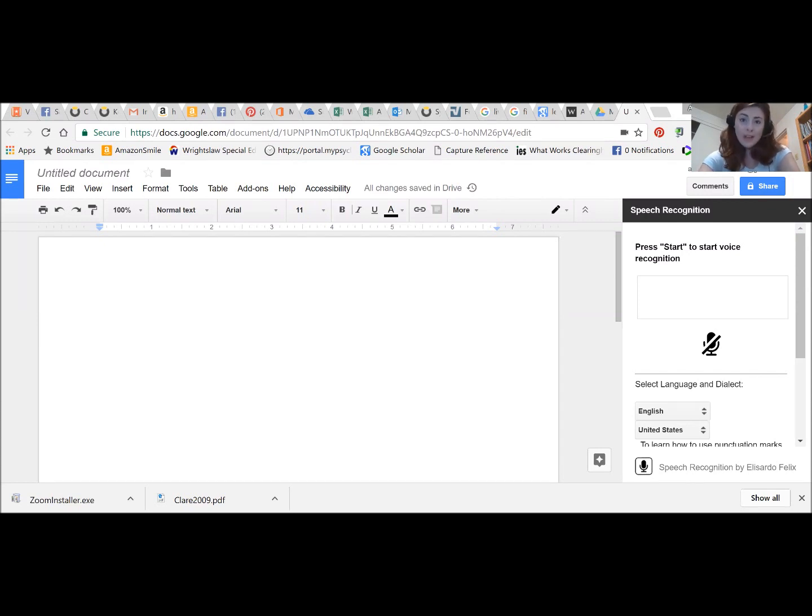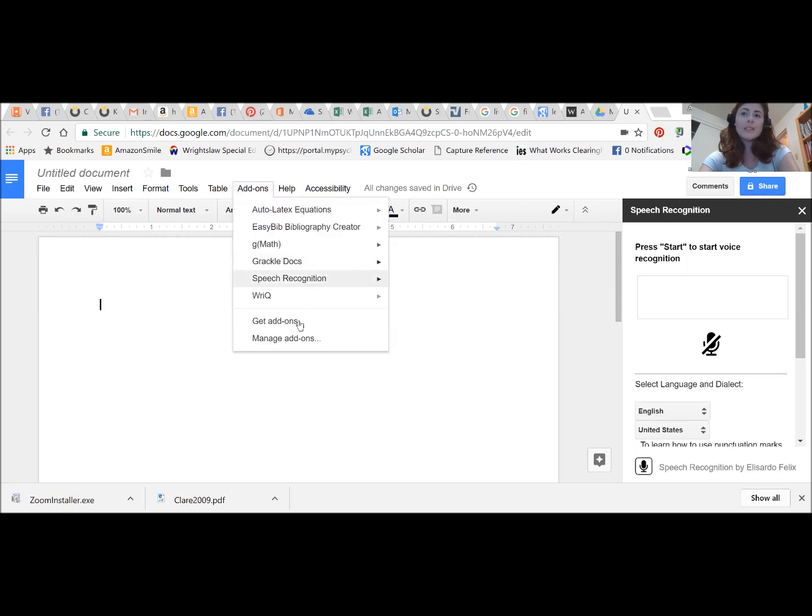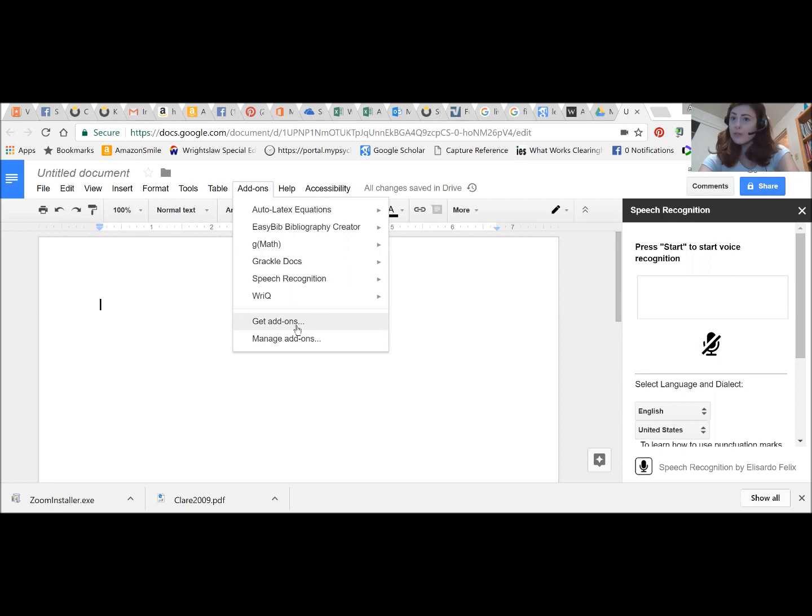You can see here that I've got a new blank document opened up here in Google Docs. If I wanted to start my speech recognition I would go into my add-ons. If I don't already have this tool I would go to get add-ons and search for speech recognition.